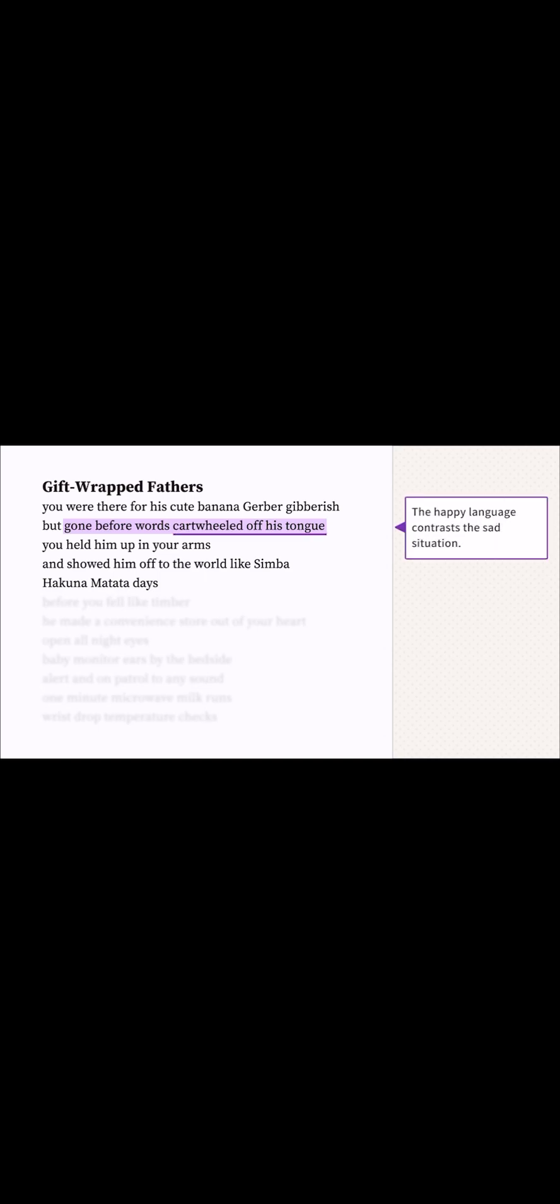Cartwheeled off his tongue is such a happy way of saying that the baby turned into a kid who could talk, which somehow makes it extra sad that the dad's not there anymore.